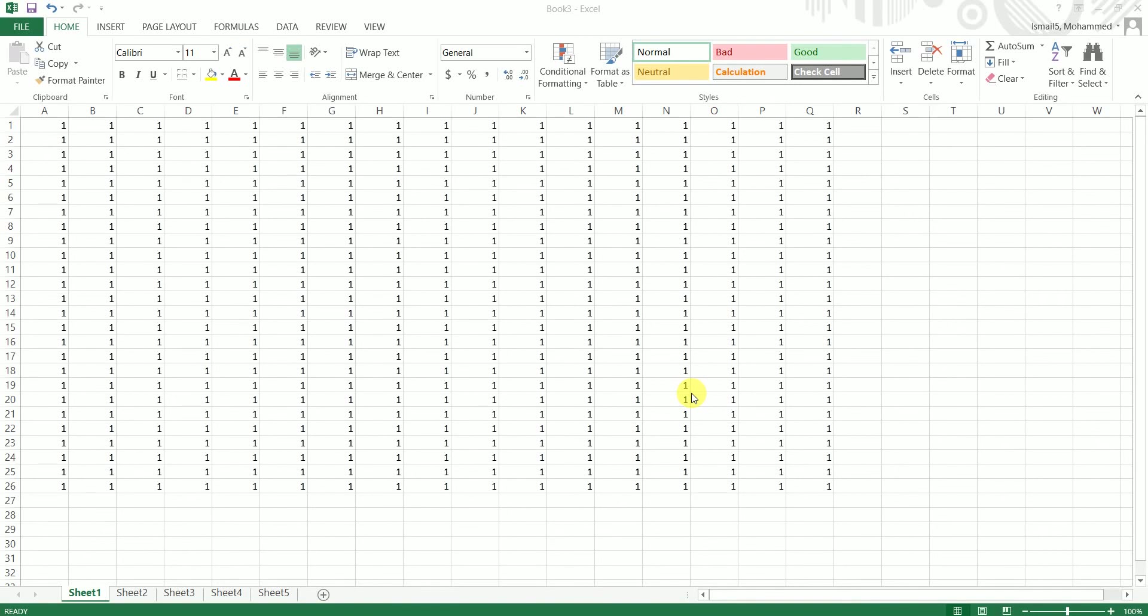Hey guys, welcome back to my channel Emergitorial. In this particular video, I'm going to teach you how to clear data from your multiple sheets in a particular workbook by using a simple VBA macro. So let's get started.